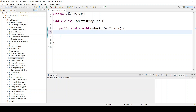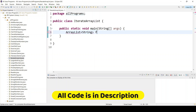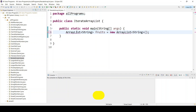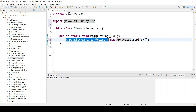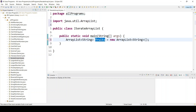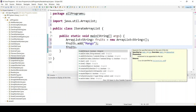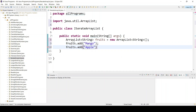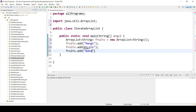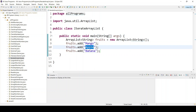We need one ArrayList, so I have created an ArrayList and given the name 'fruits' — it is going to accept strings. Let's add some fruit items: I have added mango, apple, and banana.